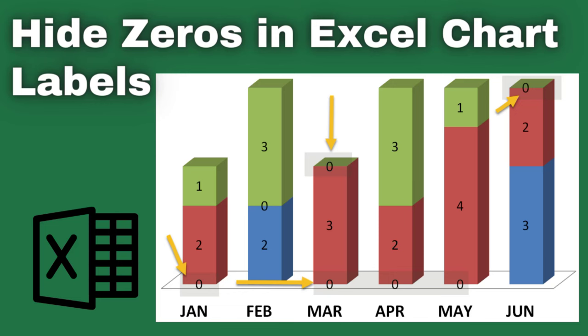In this video, I'll teach you how to remove data labels which have a zero value from a stacked bar chart in Excel.